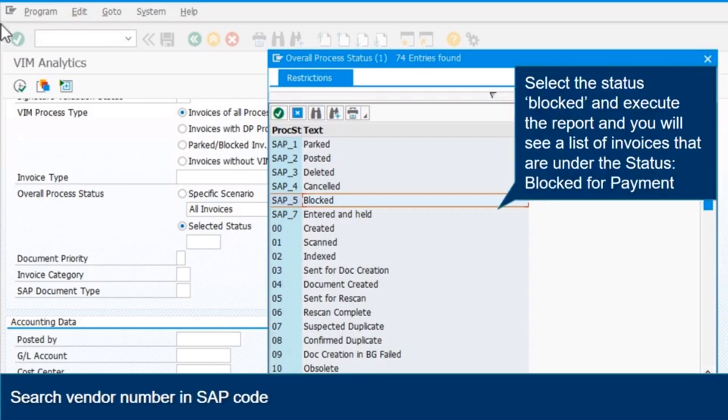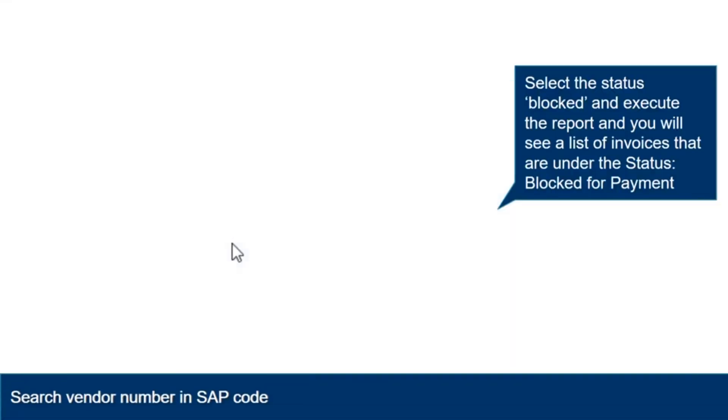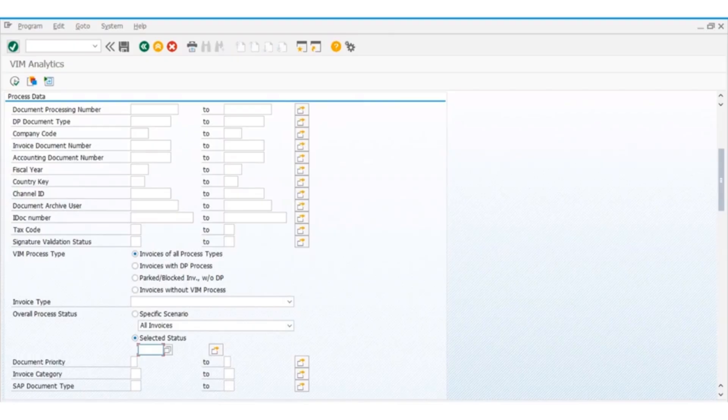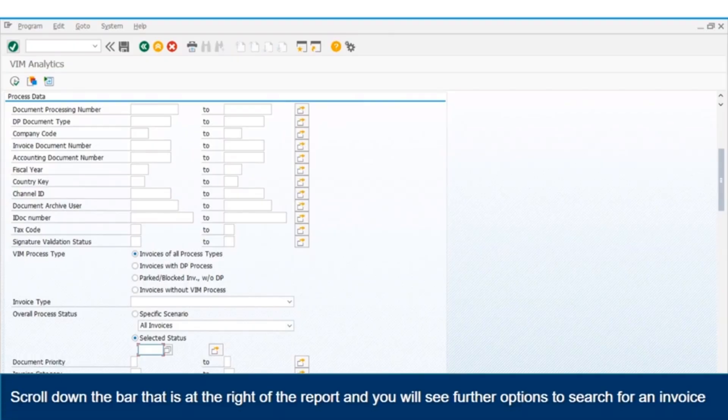Key in the company code vendor name with star in the beginning and in the end. Select the correct vendor. Scroll down the bar that is at the right of the report and you will see further options to search for an invoice.